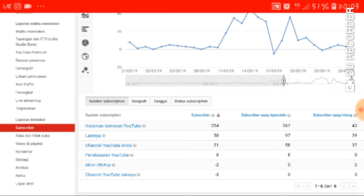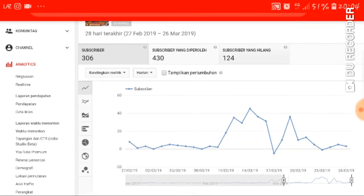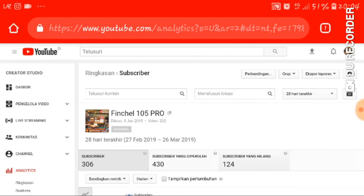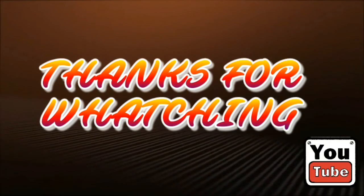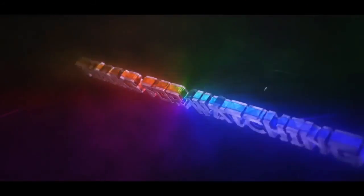Nah itu deh guys, buat kalian yang pengen tahu gimana cara mengetahui subscriber yang hilang dari channel kita. Kalau pengen lebih detailnya bisa di aplikasi Video List, bukan di Google. Mungkin gua akan bikin tutorialnya di video berikutnya. Itu saja guys video dari gua tentang bagaimana cara mengetahui subscriber yang hilang dari channel kita. Jangan lupa like, comment, dan subscribe-nya.